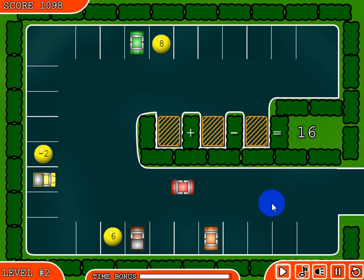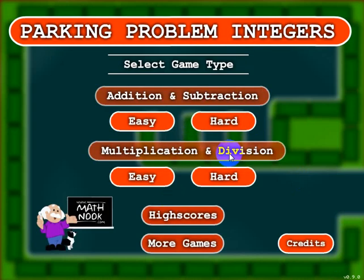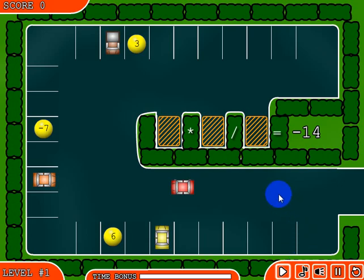So that's how you play the addition and subtraction version. Let's go ahead and take a look at the multiplication and division version. It plays pretty much the same, but here you have two numbers multiplied by each other, divided by a number, equal to negative fourteen.